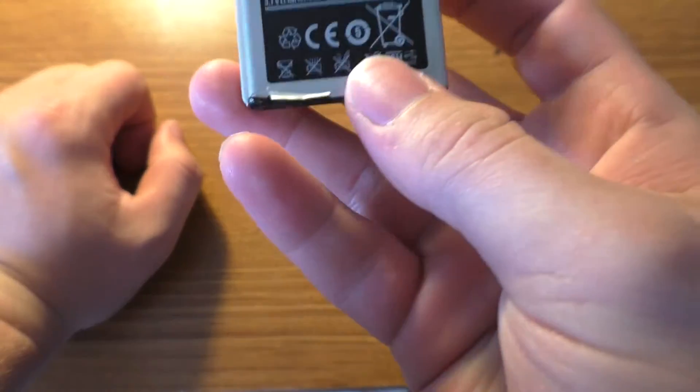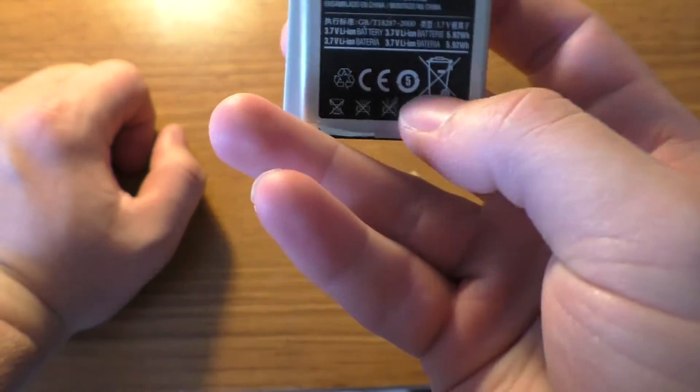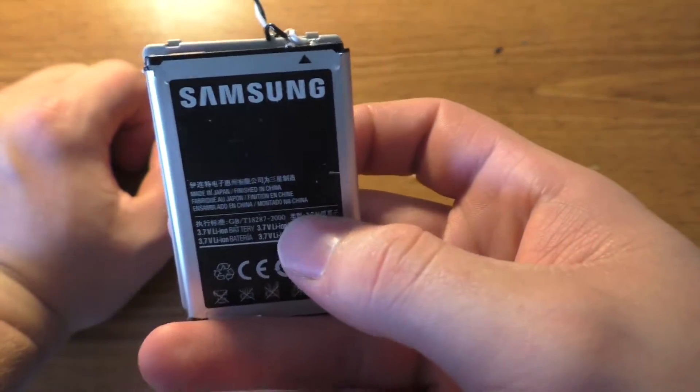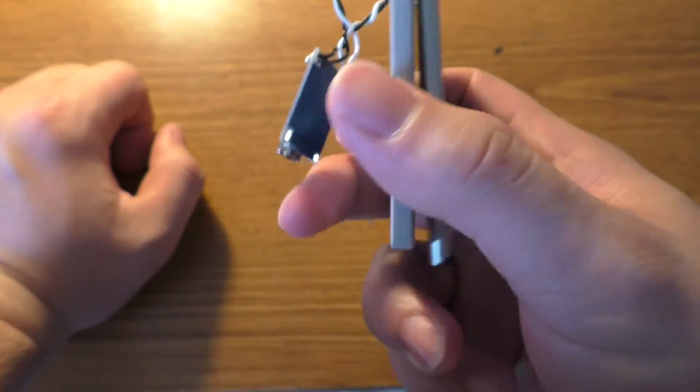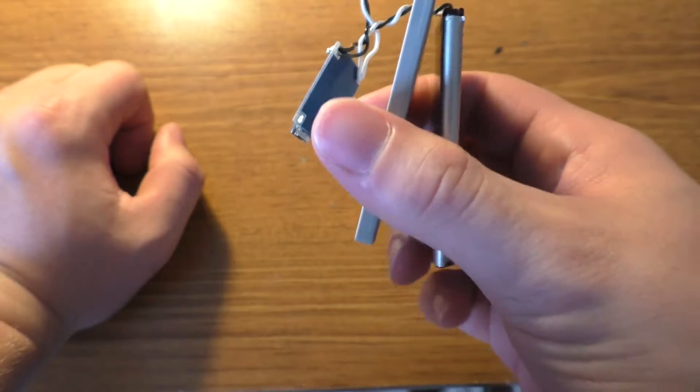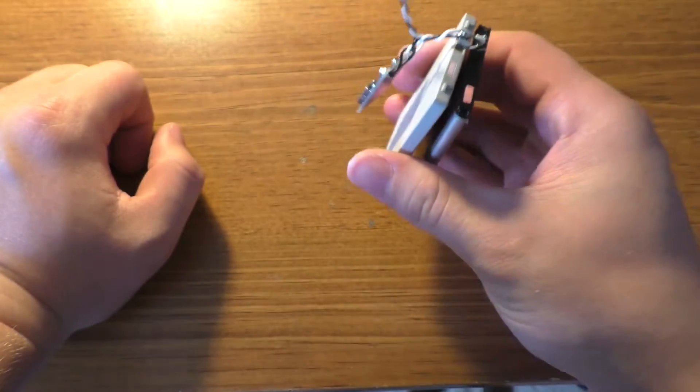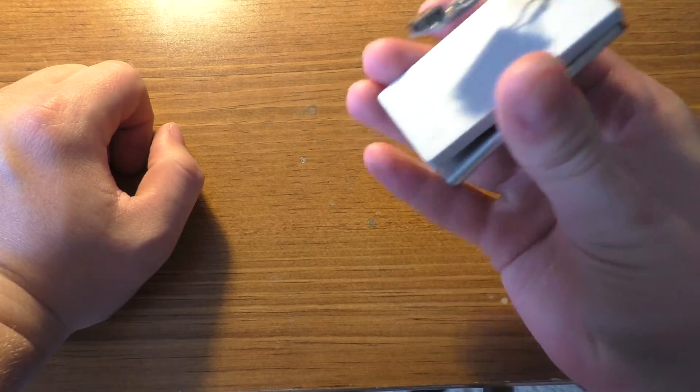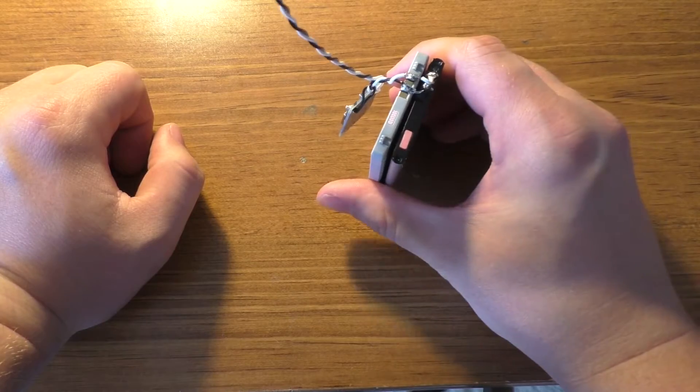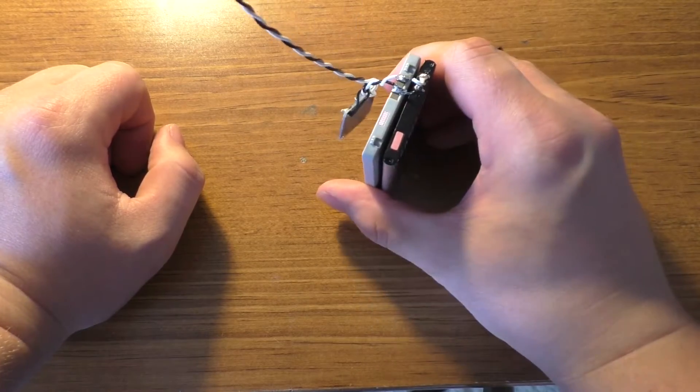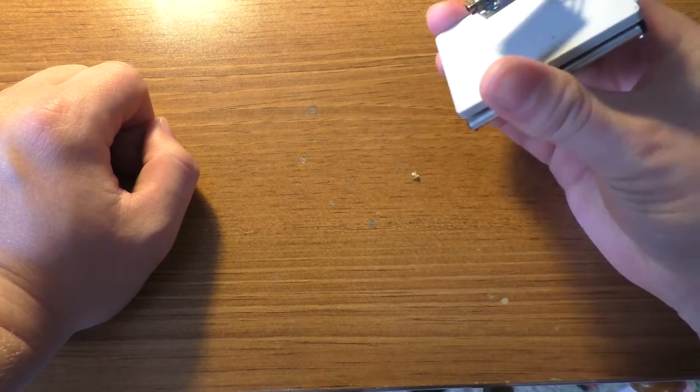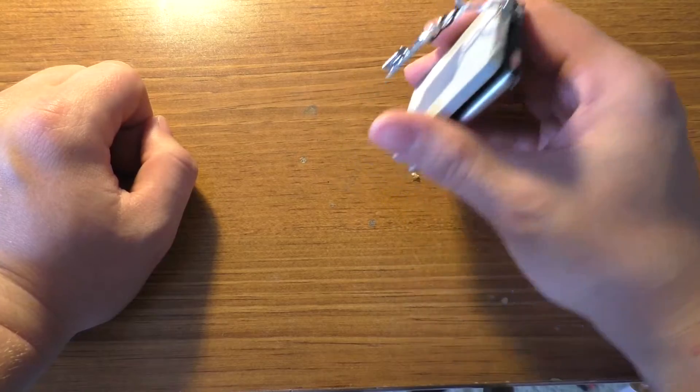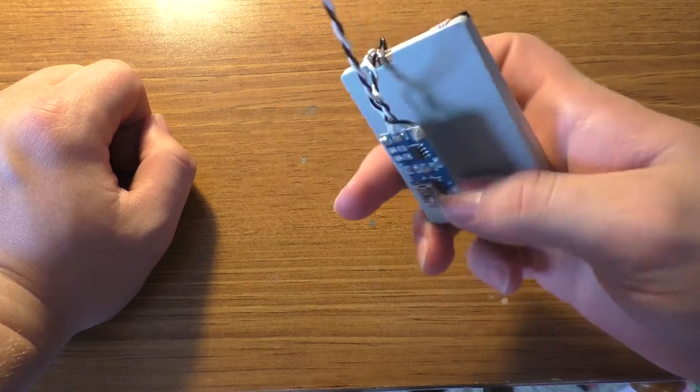But anyway, the one on the top here, the Samsung battery, that is a 1600 mAh battery. This other one is a 1500 mAh battery, so that ends up being about 3100 mAh worth of old cell phone batteries, considering they're still in reasonable shape.